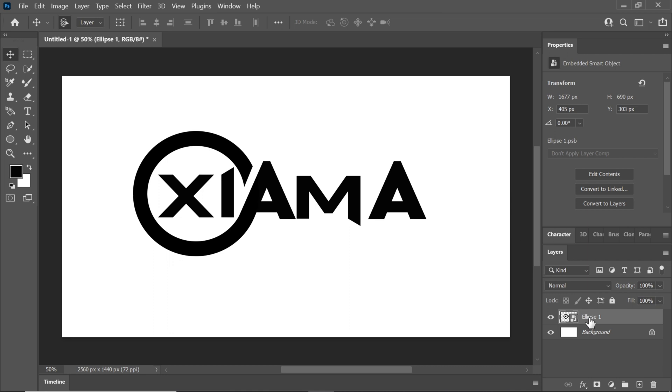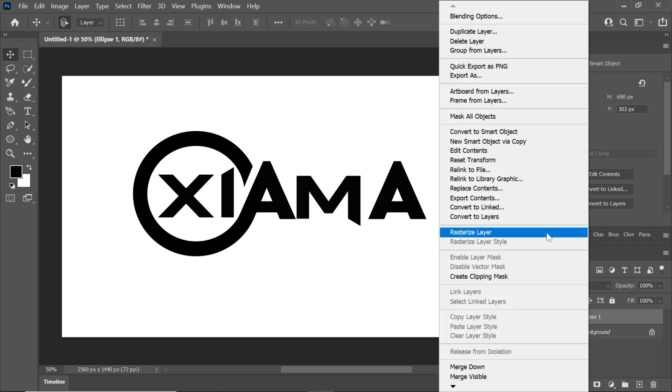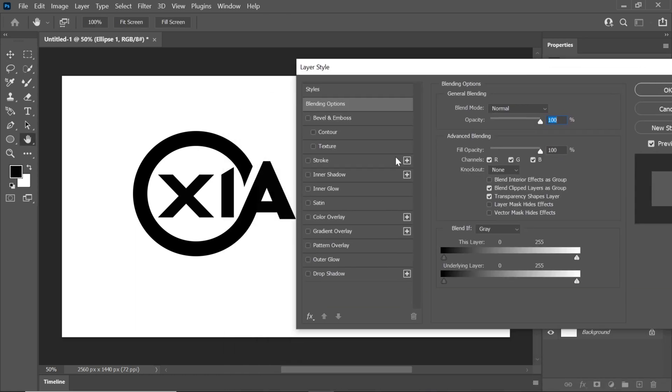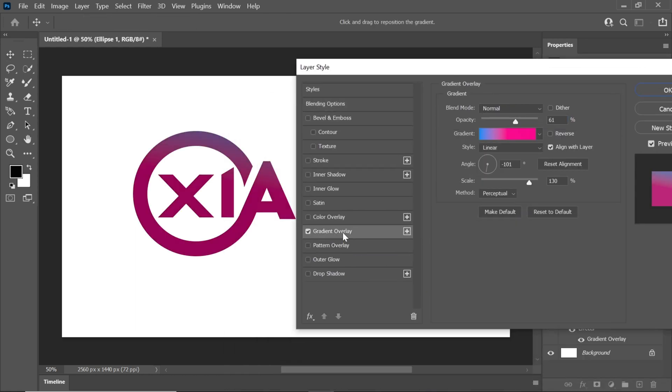Right click on the smart object, go to blending options, and select gradient overlay. You can choose any gradient color scheme you like.